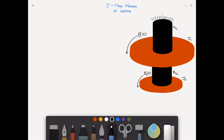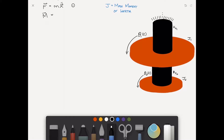First, we'll have a look at this using Newton's second law. In the translational case we had simply F equals MA, or F equals M times x double dot. In the rotational case, we have that the external moment M is equal to J times theta double dot.